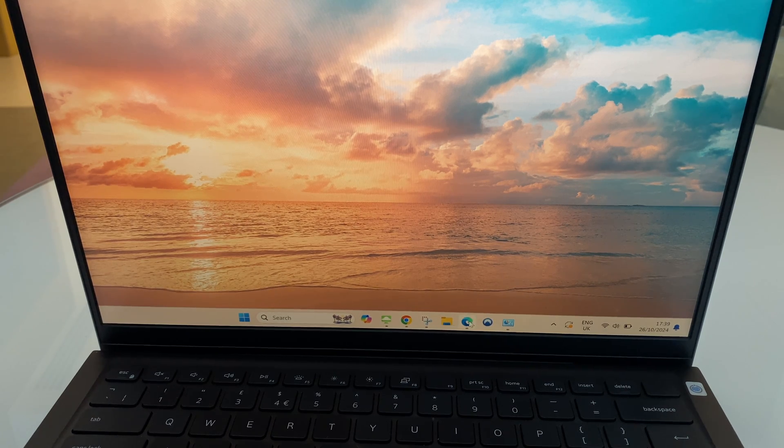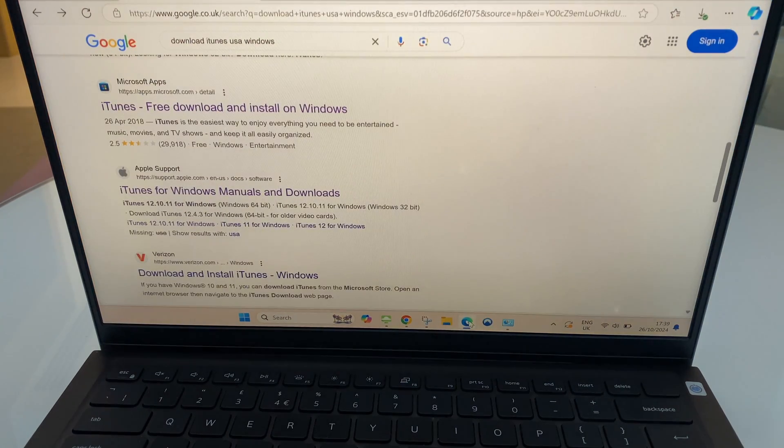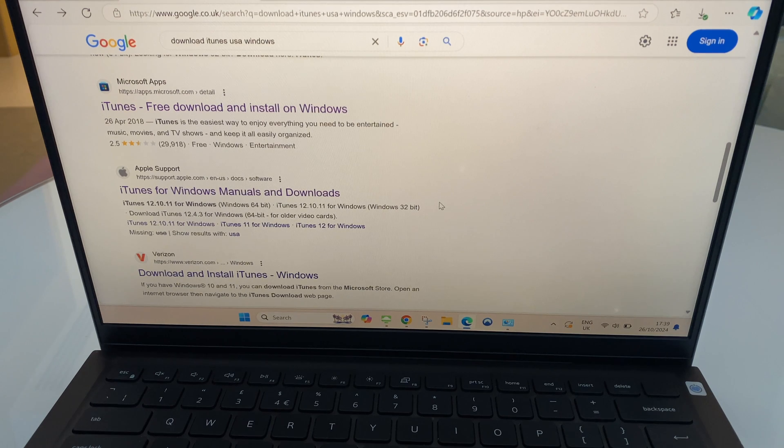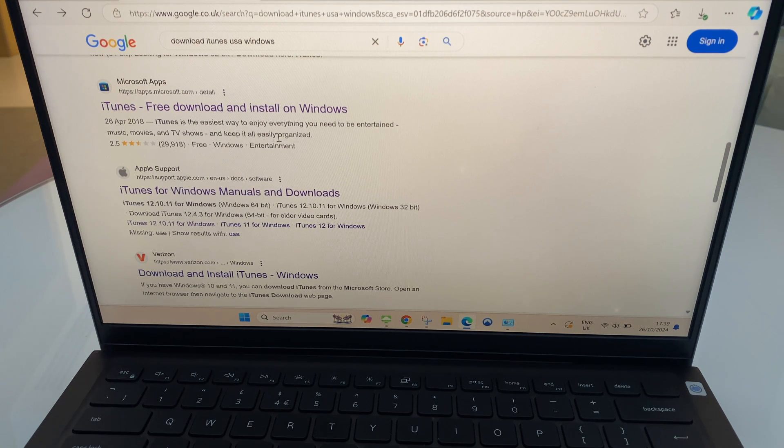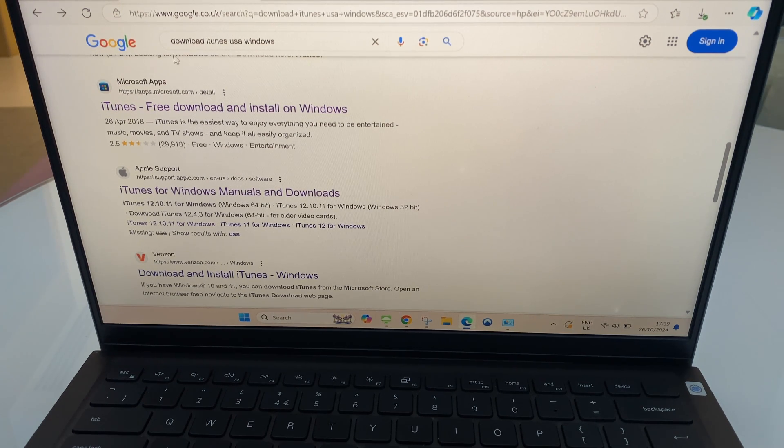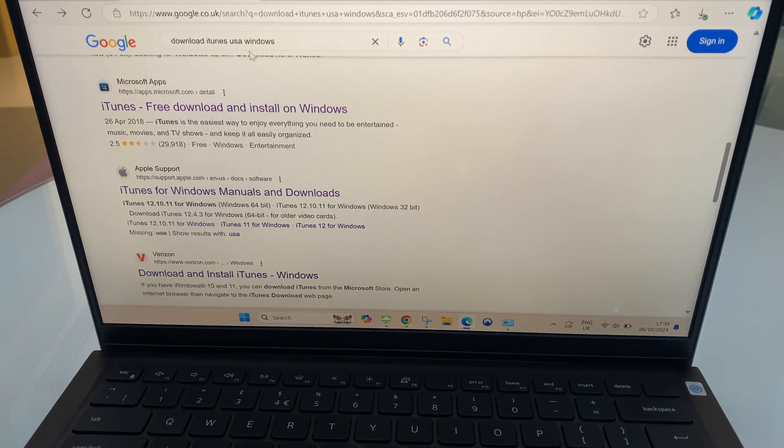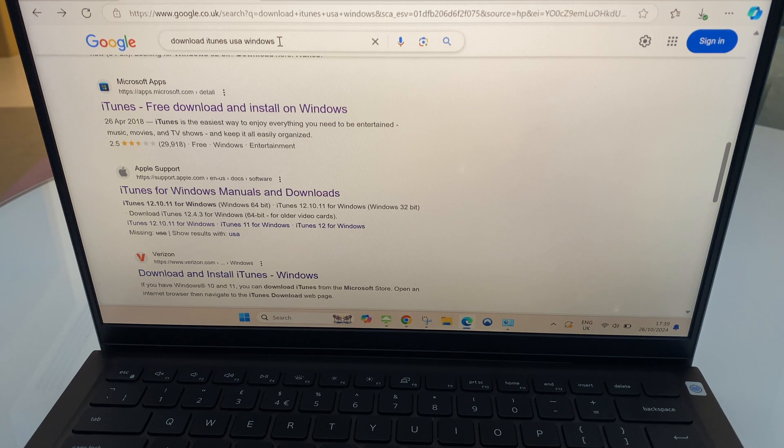We start by opening a browser, anyone is fine, and as you can see here I've done a search for download iTunes USA Windows.